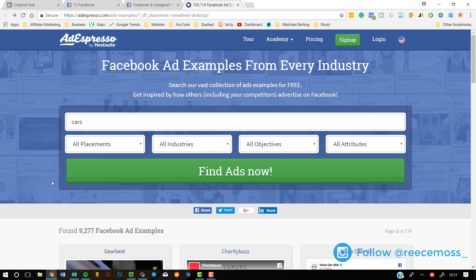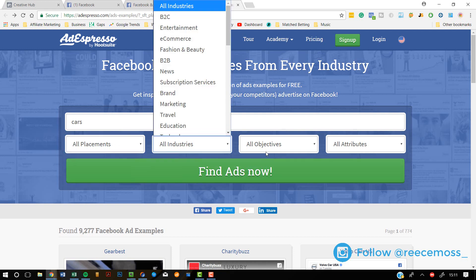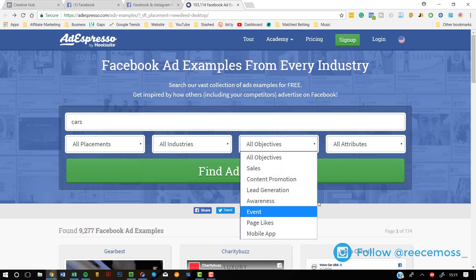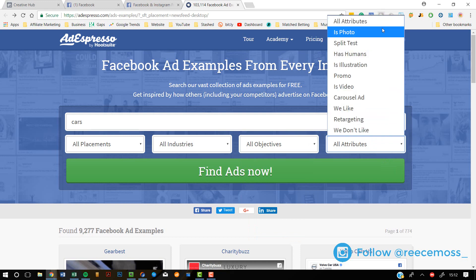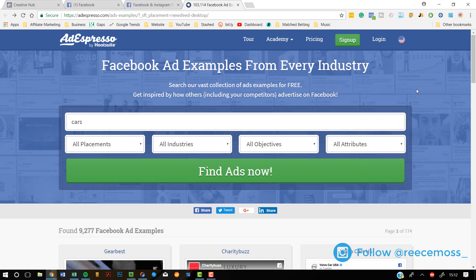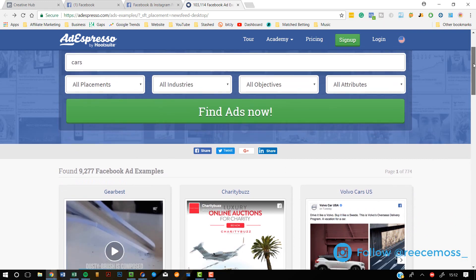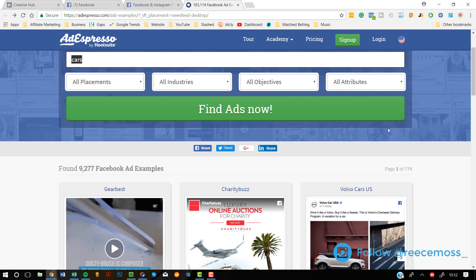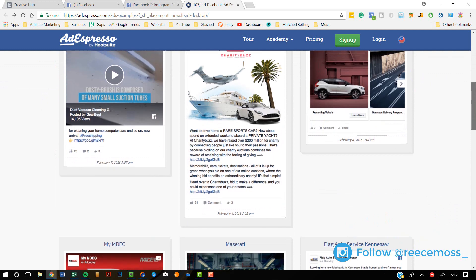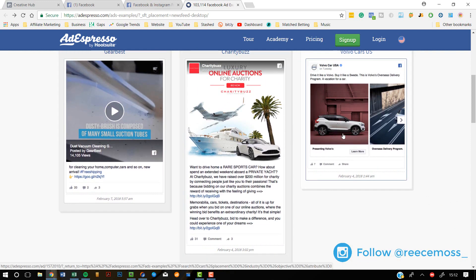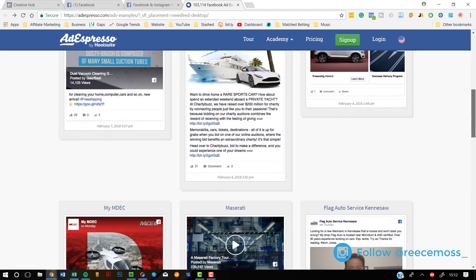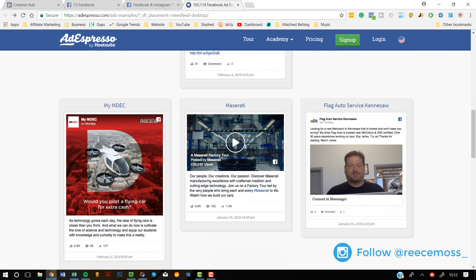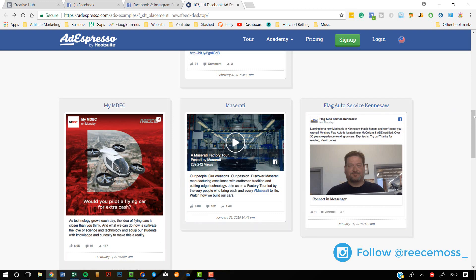So I've typed 'cars' and you can select filters — edit the placements, the industry, the objectives like awareness or page likes, and the attributes like whether it's a photo or has humans in it. For the video I'm just going to show it with 'cars' and no filters selected. When you scroll down it shows you stuff to do with cars. If you're advertising for cars, you might want to use a carousel and look at the copy. If ads are showing here, they've been around for a while, which means they are doing well.